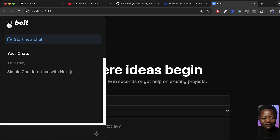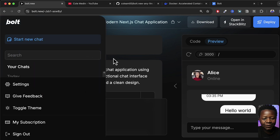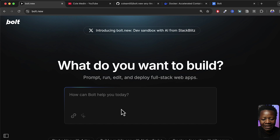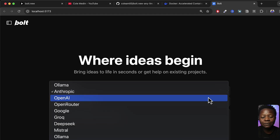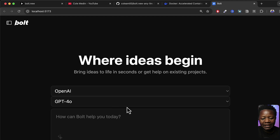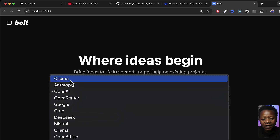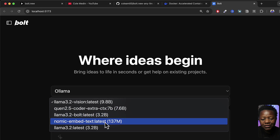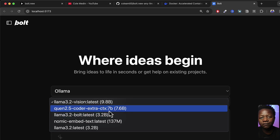The local version looks and functions the same as the original bolt.new. The key difference is that if you click the model selector, you now have options to use different models — OpenAI, Anthropic, and others, depending on which API keys you added to your .env file. Importantly, you also have the option to use Ollama for completely local inference. Clicking Ollama will show the models you have installed locally.